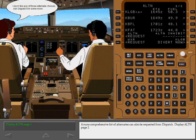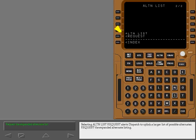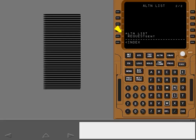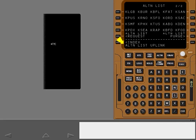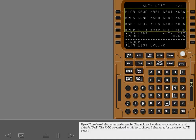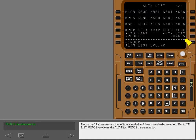A more comprehensive list of alternates can also be requested from dispatch. Display alternate page 2. Selecting Alternate List Request alerts dispatch to uplink a larger list of possible alternates. Request the expanded alternate listing. A new FMC scratch pad message, Alternate List Uplink, displays. The FMC is restricted to this list to choose four alternates for display on alternate page 1. Notice the 20 alternates are immediately loaded and do not need to be accepted. The alternate list purge key clears the alternate list.